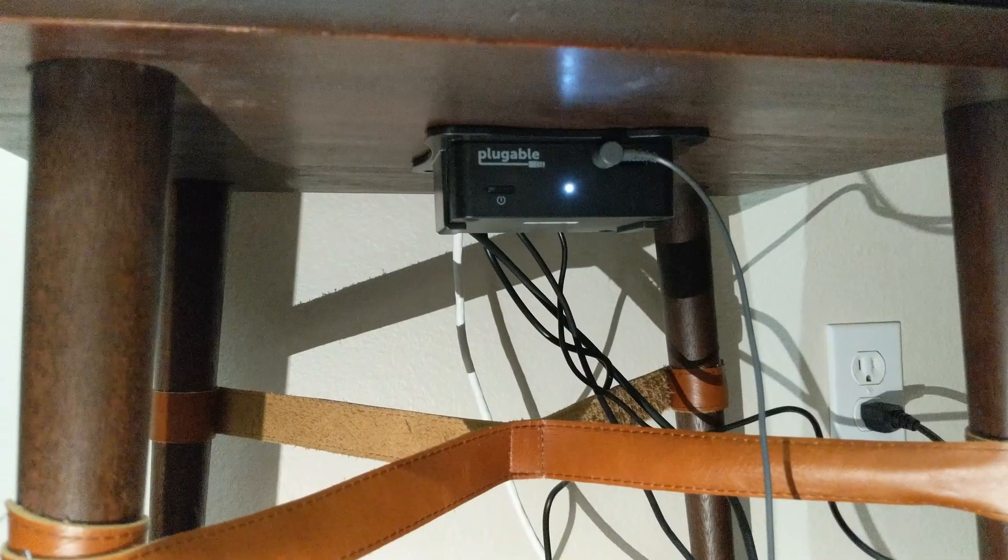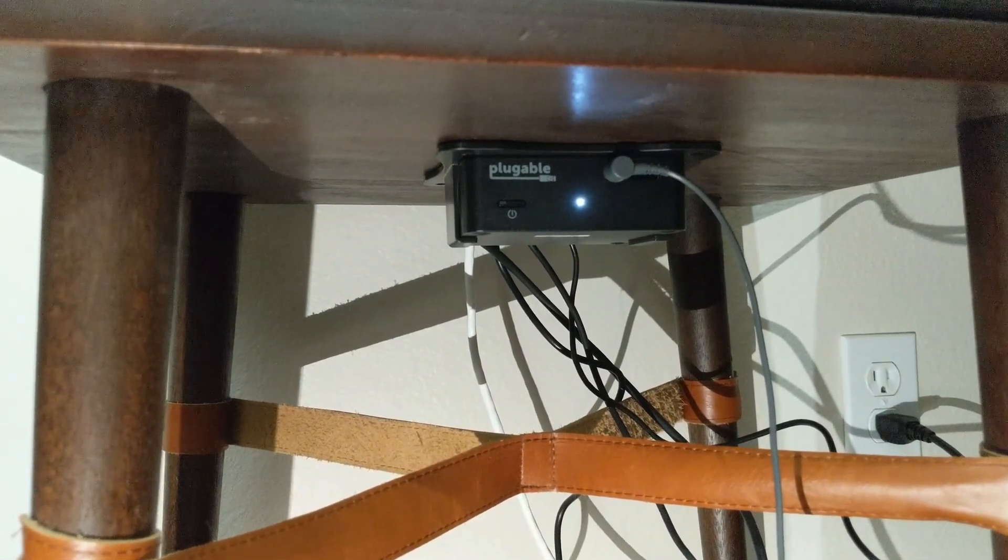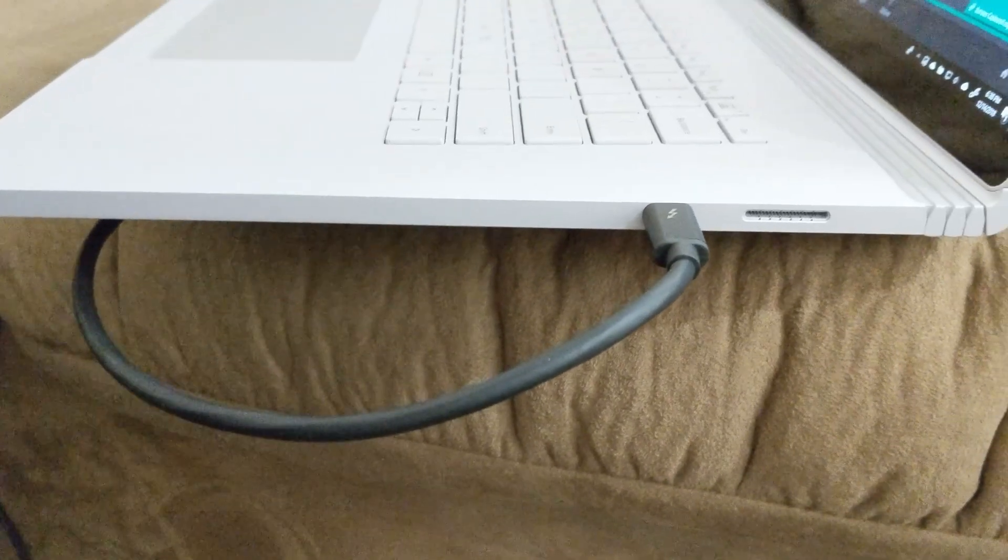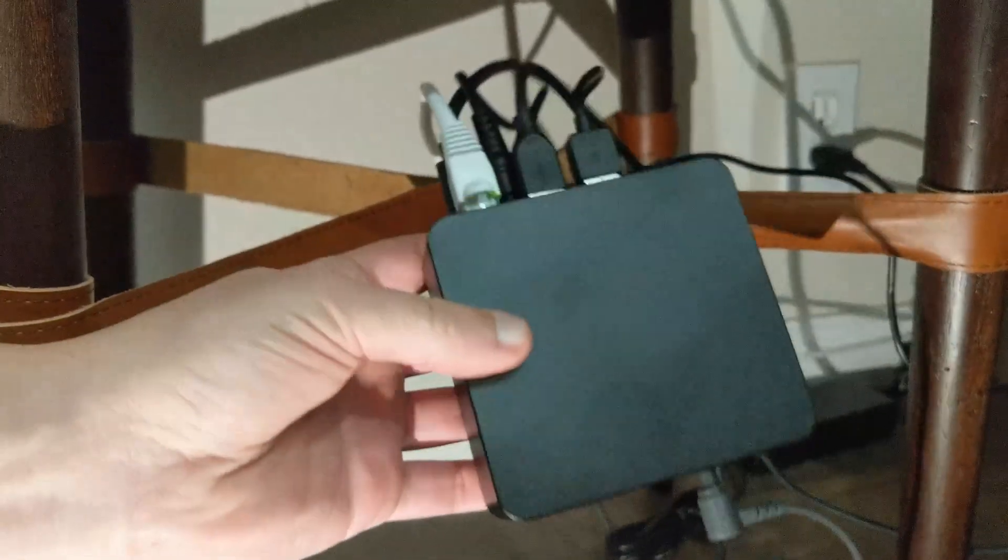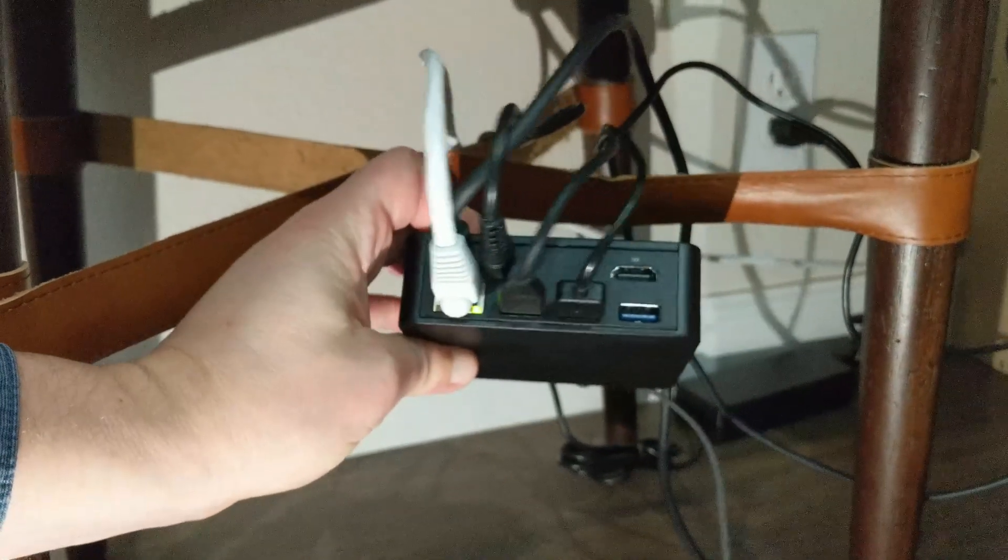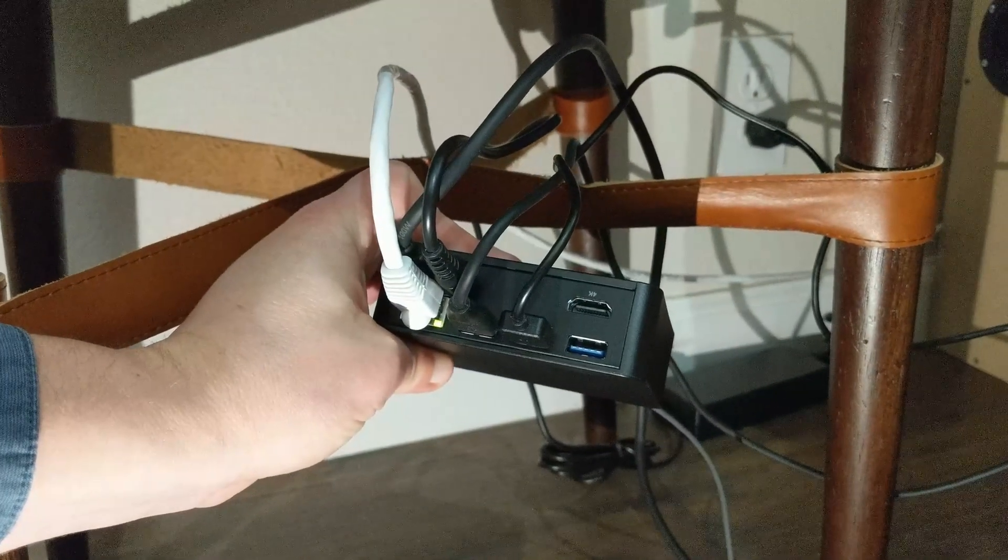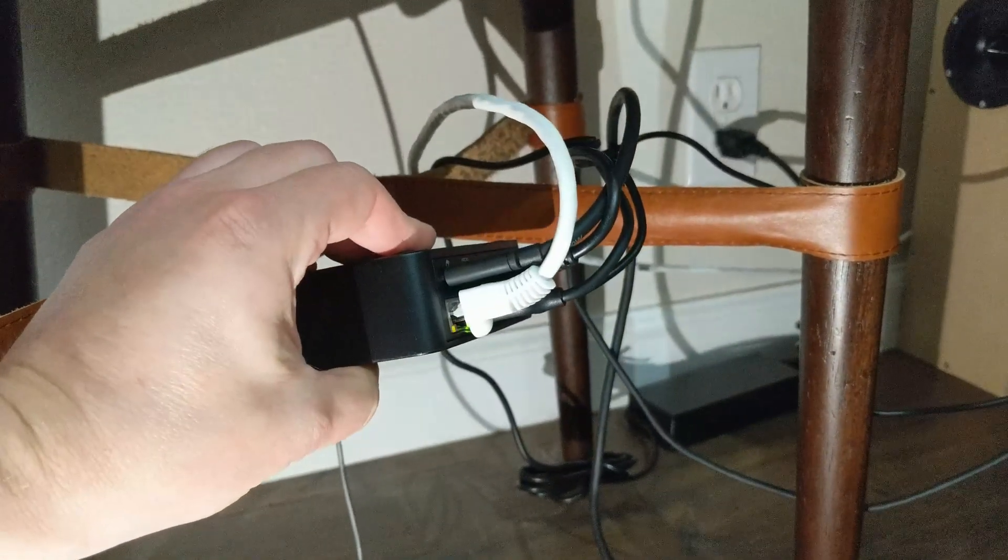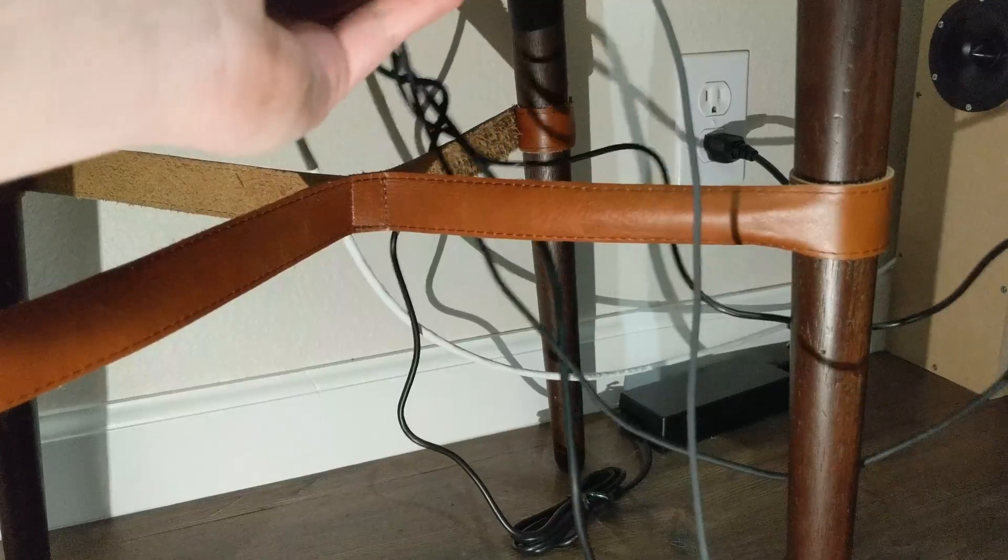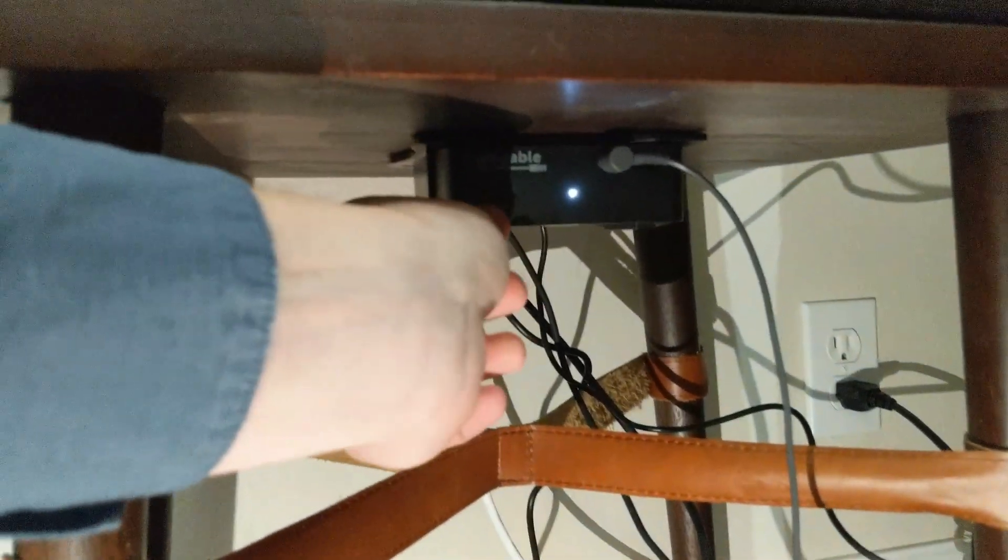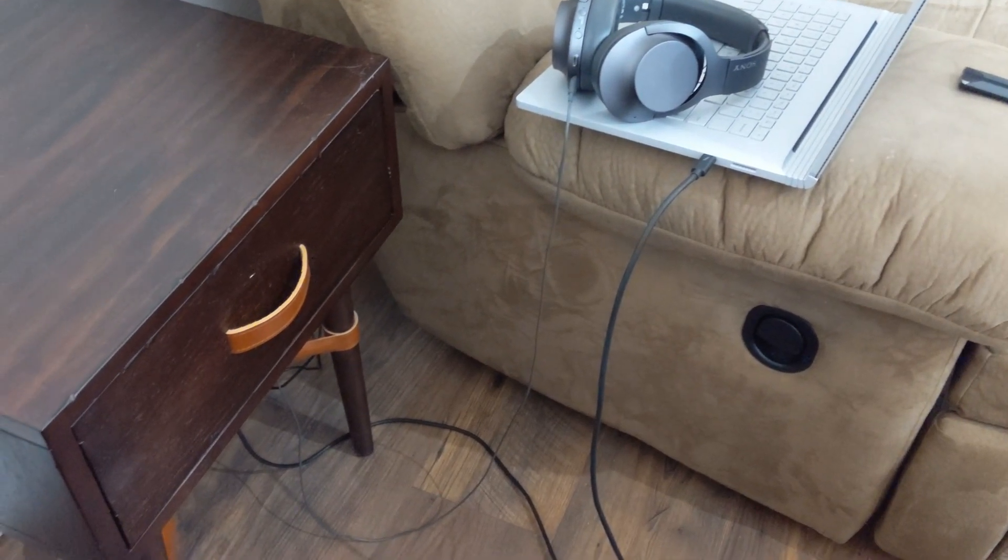I have it connected to a pluggable USB-C mini docking station using a 100-watt USB-C cable. The dock is great because all from one cable you can charge at 85 watts and get additional USB ports, video output, audio output, and a wired gigabit Ethernet connection. I have the dock mounted under a table next to the couch, so it keeps the setup really neat and clean.